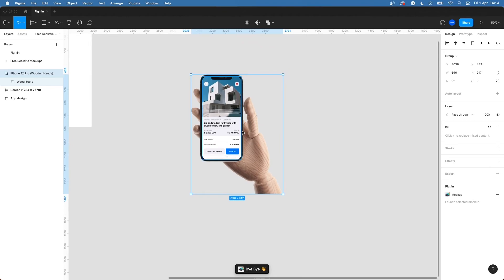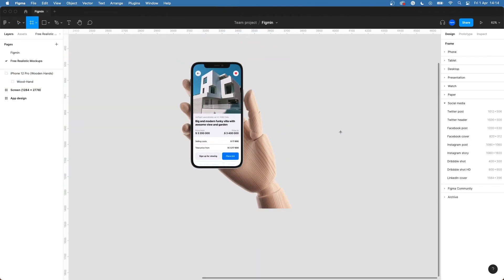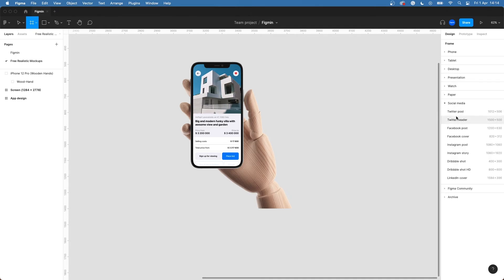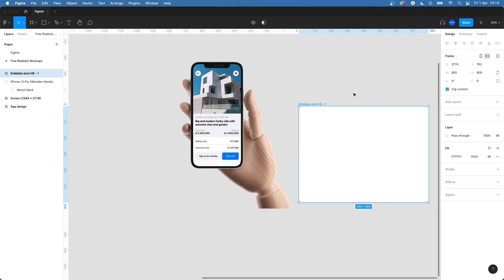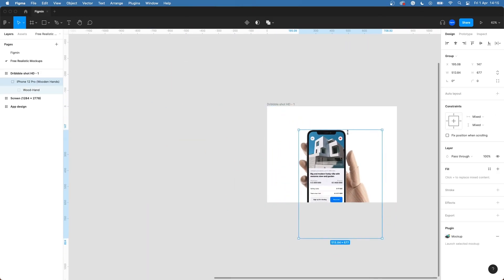If you by any chance want to share it on social media, Figma has some pre-made frames for that. Hit F on your keyboard and head over to the social media dropdown. Select the frame you want to use and paste in your mockup and resize it however you like.